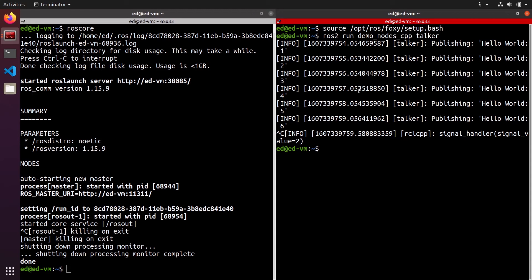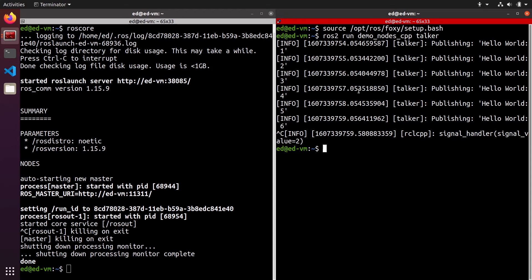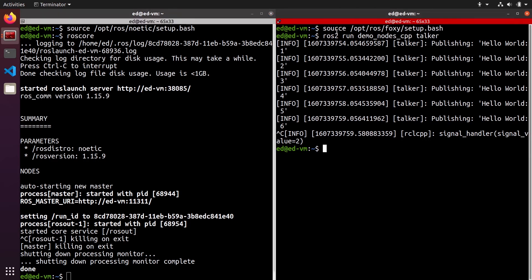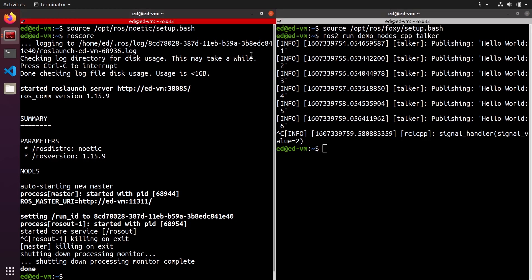And with this, you have seen that you can make things work if you just source one distribution in one terminal and another distribution in another terminal. But in practice, I will discourage you to do that. In practice, I will encourage you to only use one at a time.